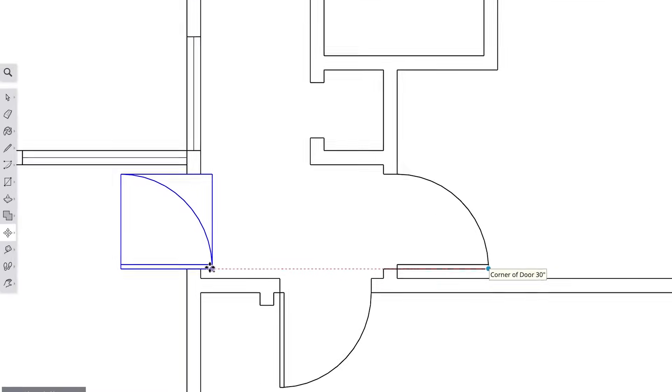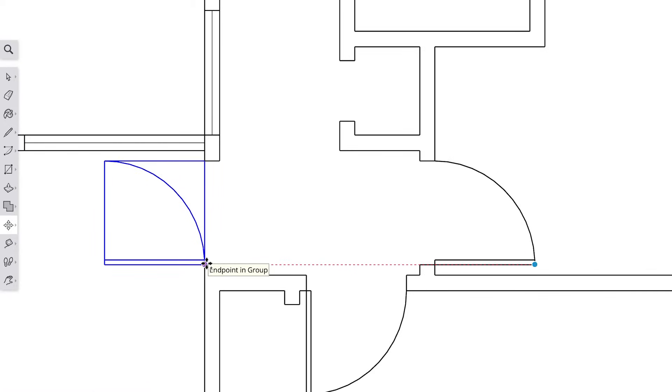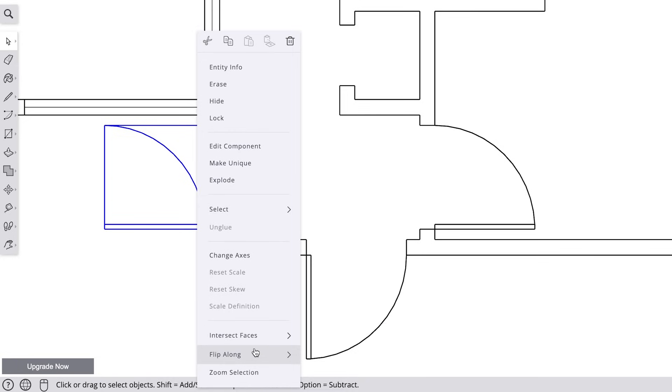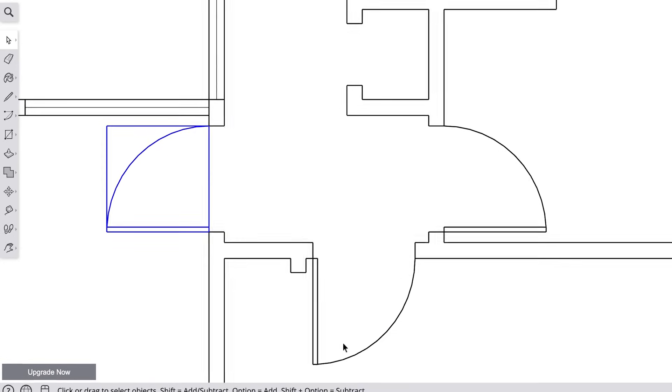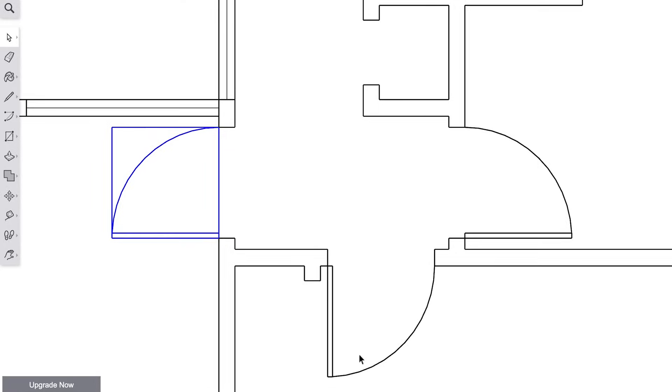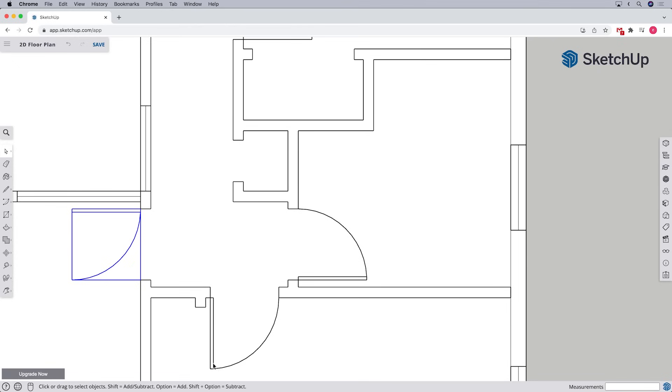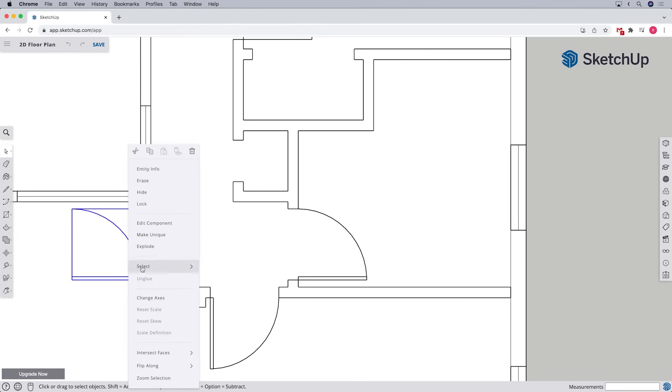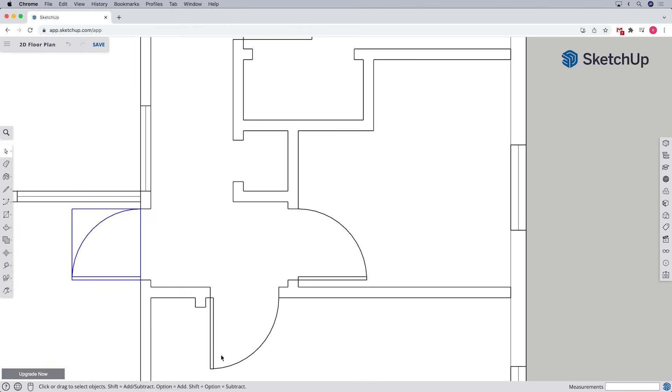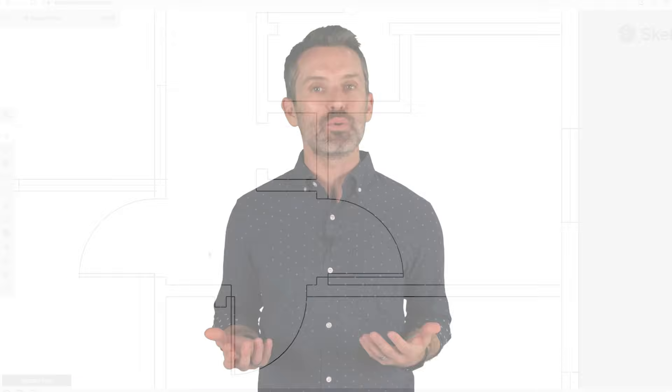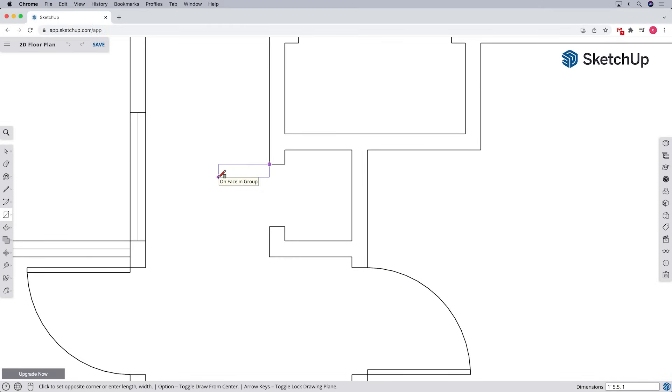Other times, the door will need to be mirrored or flipped. To do that, we can right click on the component and choose flip along. And then we'll either need to flip along the component's green axis or the component's red axis, depending on its orientation. If you're not sure which one to choose, just try one. If the result isn't right, you can undo back and try the other option. And when we come to a door that has a different width, it's probably fastest to just draw a new one.